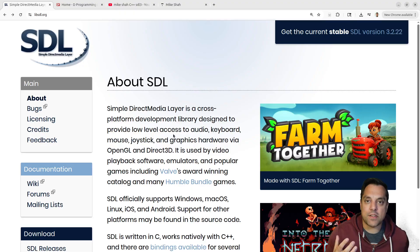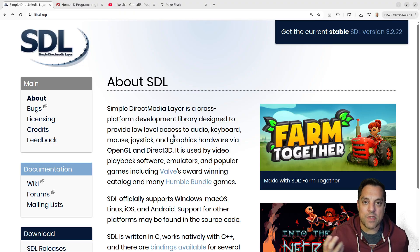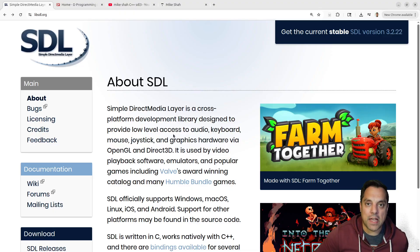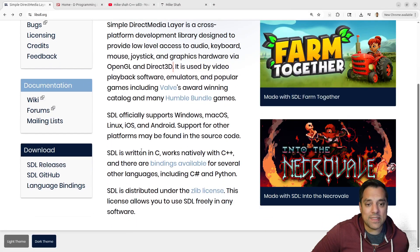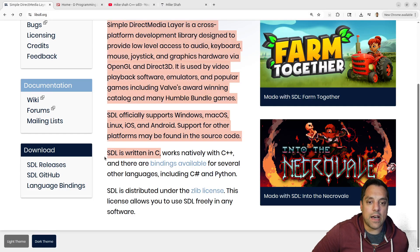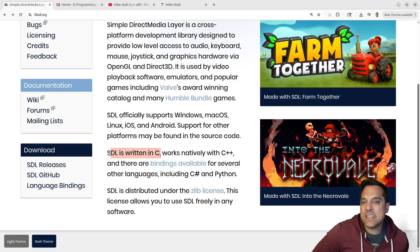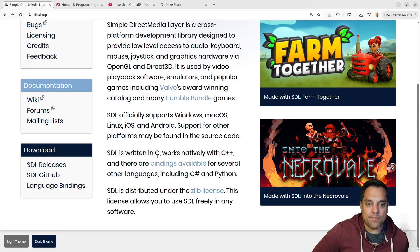So you don't have to learn a bunch of different APIs, like the Win32 API, or X11, or Wayland, or Cocoa, or all these different libraries. It's an awesome framework, and importantly it's a library written in C. That's important because the D programming language really talks nicely to C libraries. D can talk to other library code as well, but D works really, really nicely with C.